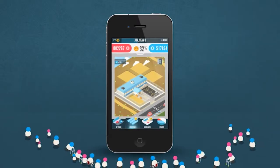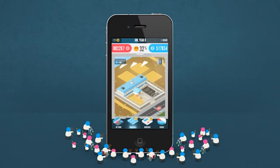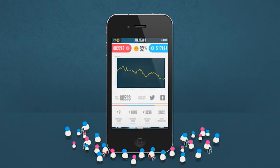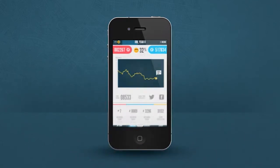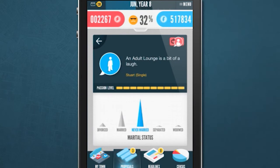We managed that by working very closely with our agency, and they also subcontracted the technical development of the game to a game development specialist.